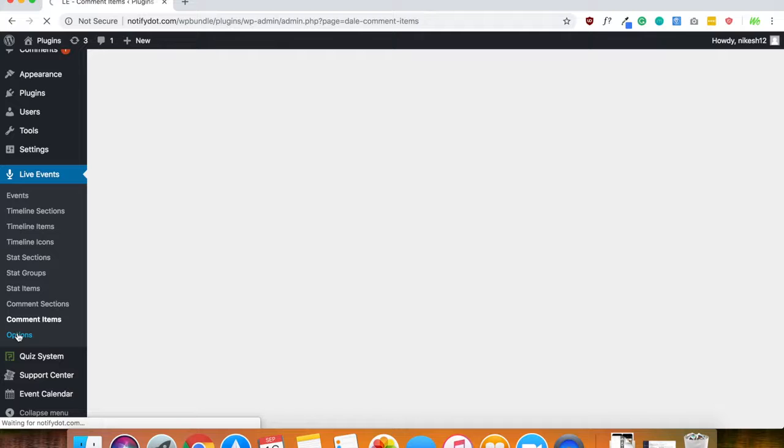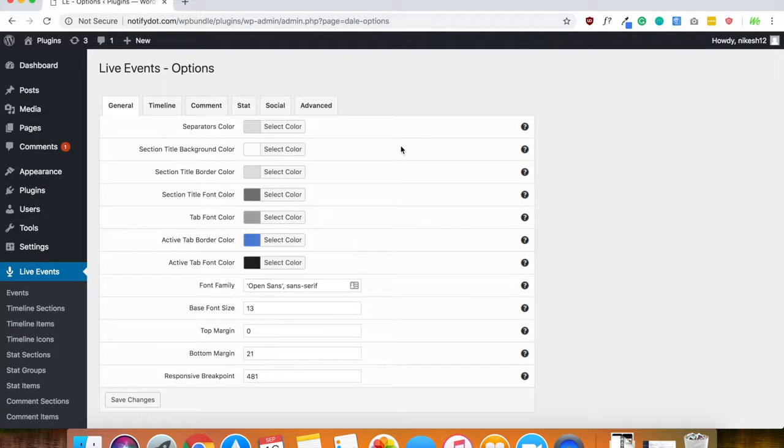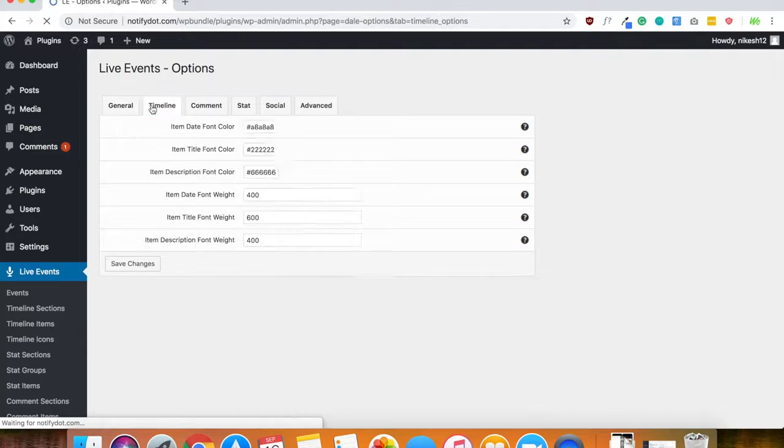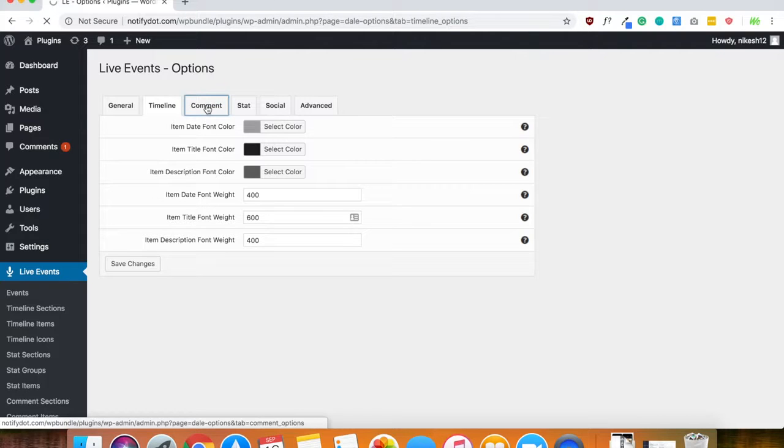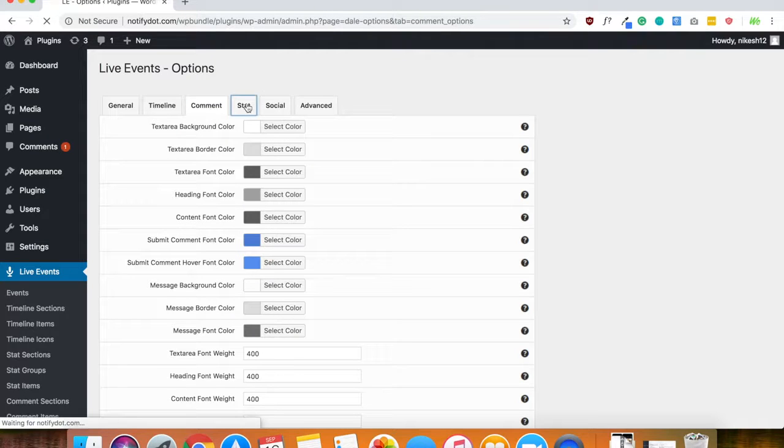Now, the last thing is options on here. And on this, you can change the text, the color, how you want the timeline to look, exactly how you want the comment section to look, how you want the stats section to look.